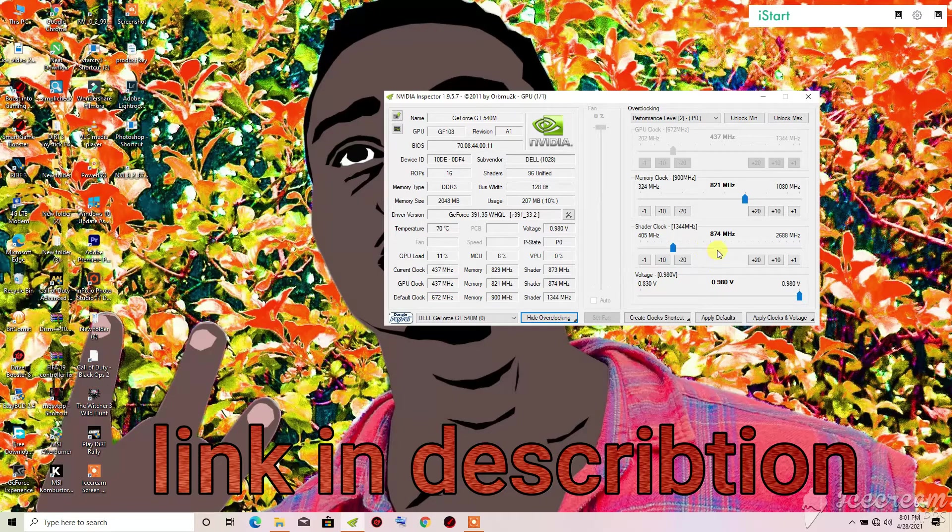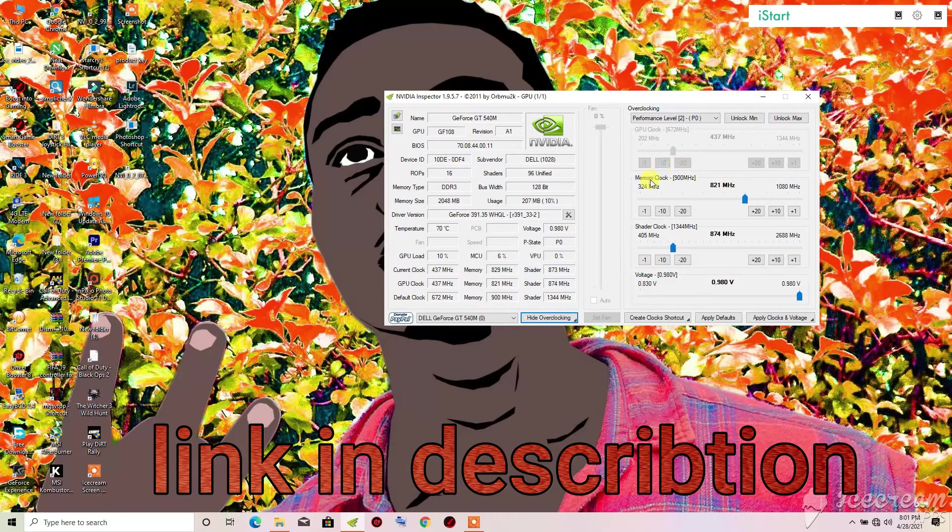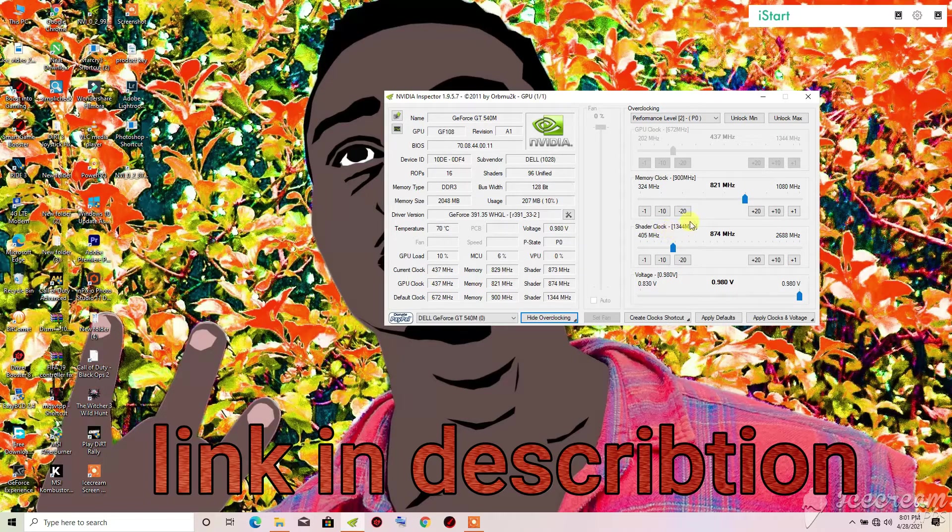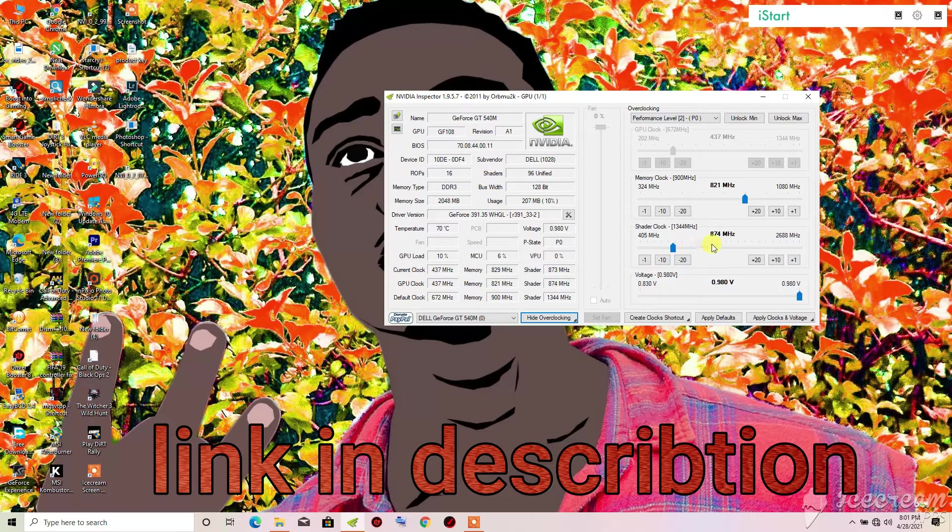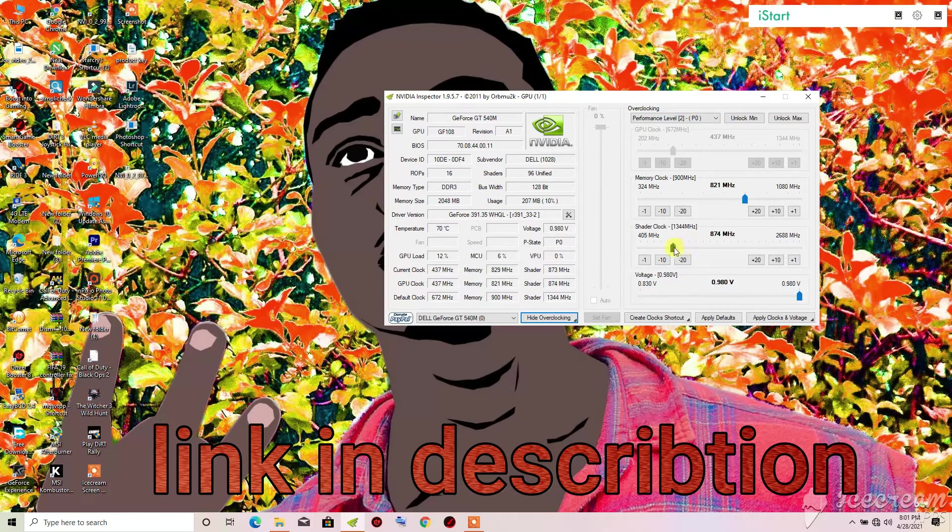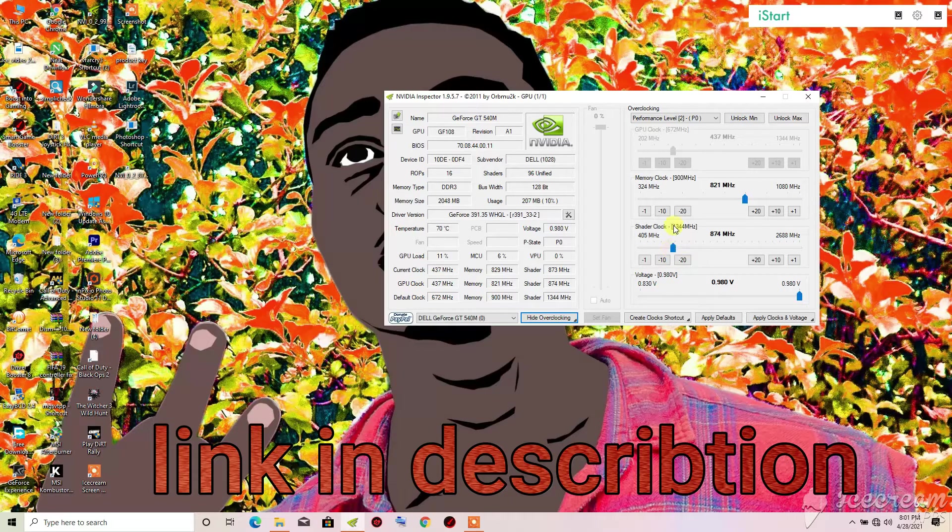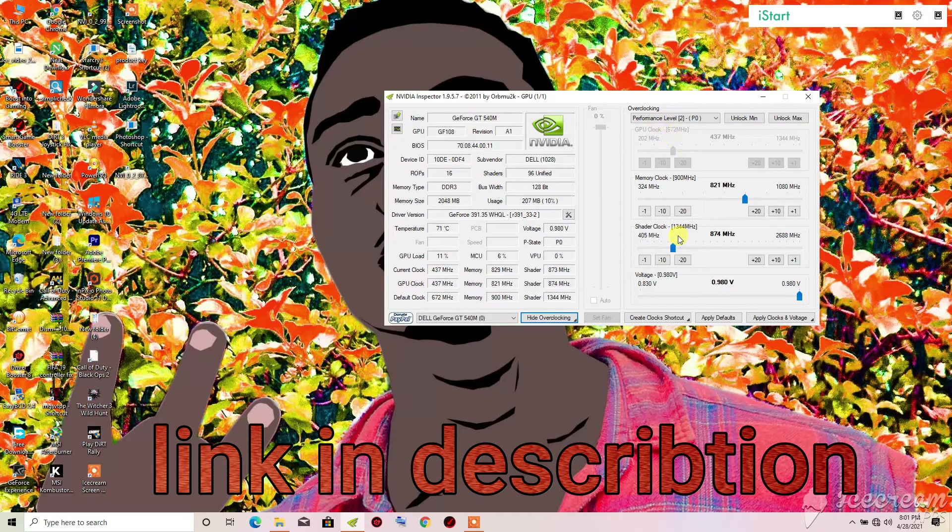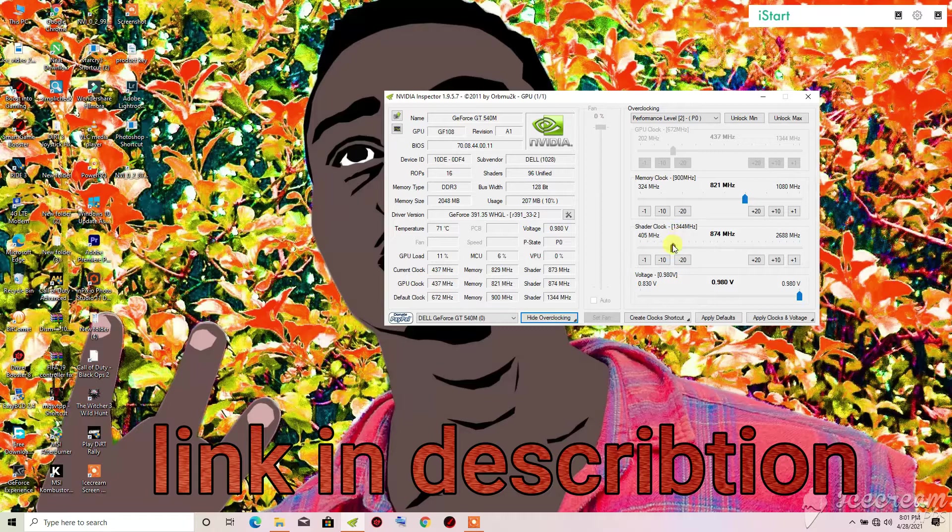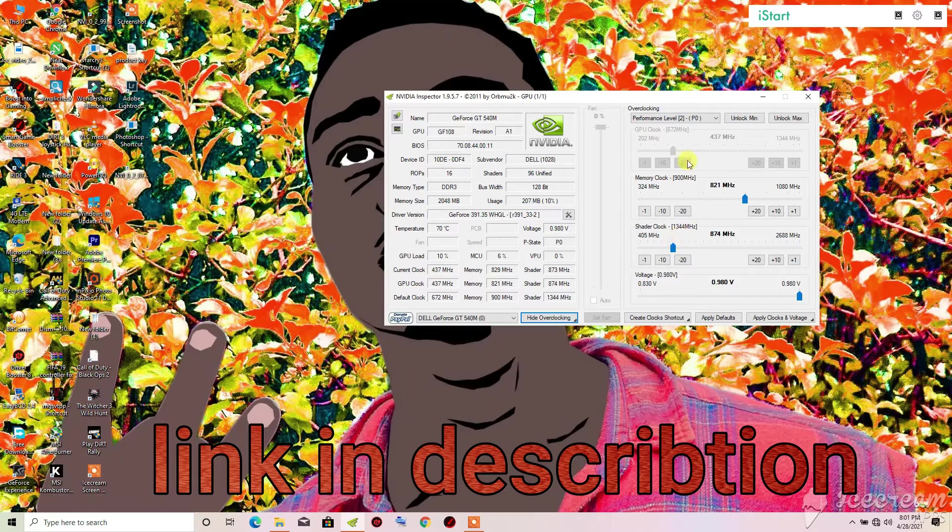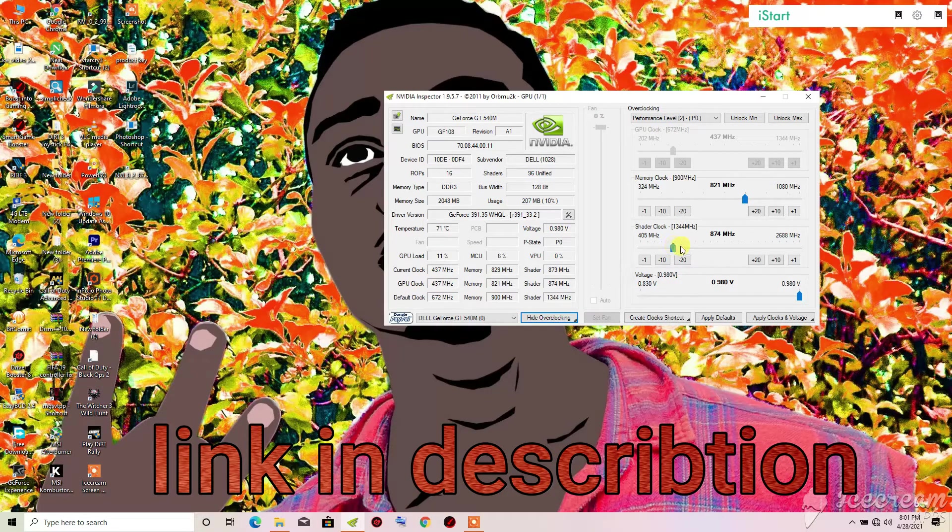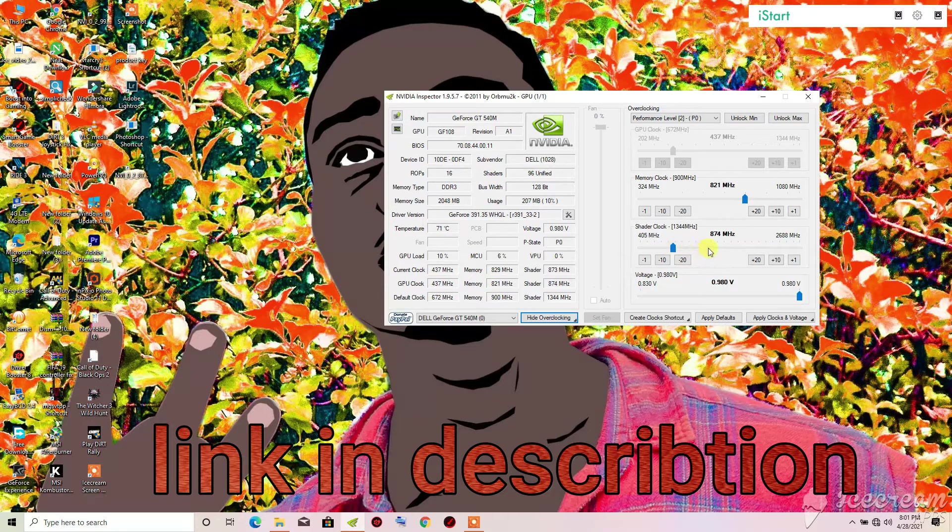When you click yes you will have Memory Clock and Shader Clock. What you will need to check on here is the Shader Clock, which is the clock speed that controls the clock speed of the GPU itself. So what you will need to do is to put it in...